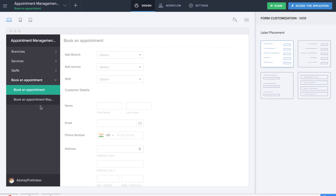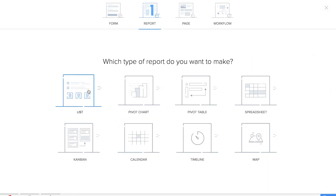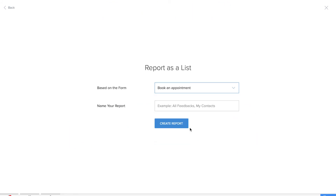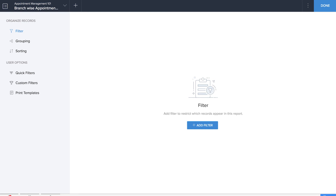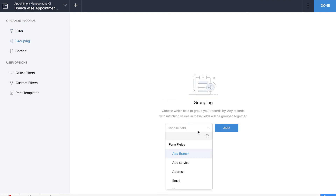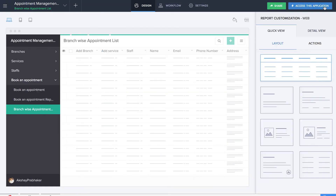Each time an appointment is made, we'll be able to see it in the book an appointment report. It's also important that we can see appointment numbers and details based on a branch-wise system. So we'll be creating a new report where appointments are segregated branch-wise. We'll create it based on the book an appointment form and name the report as branch wise. In report properties, we'll organize records by grouping based on the add branch field, sorted in ascending order.